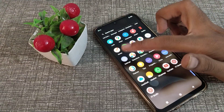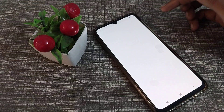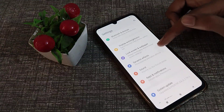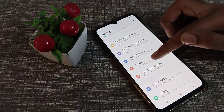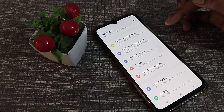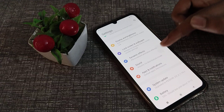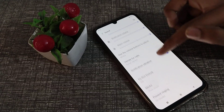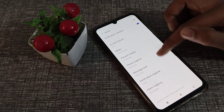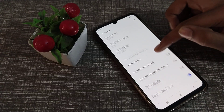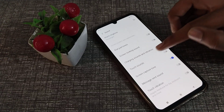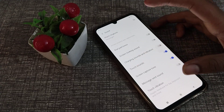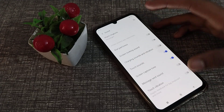First of all, open your phone settings, scroll down, and click on the sound settings. Then click on the touch sound option on the right side to turn on your touch sound.